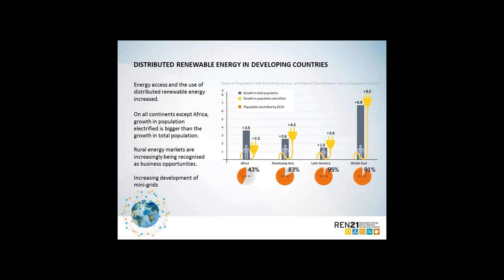Energy access and distributed renewable energy technologies are increasing. On all developing continents except Africa, the growth in population electrified is bigger than the growth in total population. In Africa, the population growth rate exceeded the rate of electrification and still only about 43% of the population is electrified. New business and finance models for rural energy markets are emerging, enabled by technical advances in mini-grids and ICT applications. Africa is currently home to half of the world's population without access to electricity.